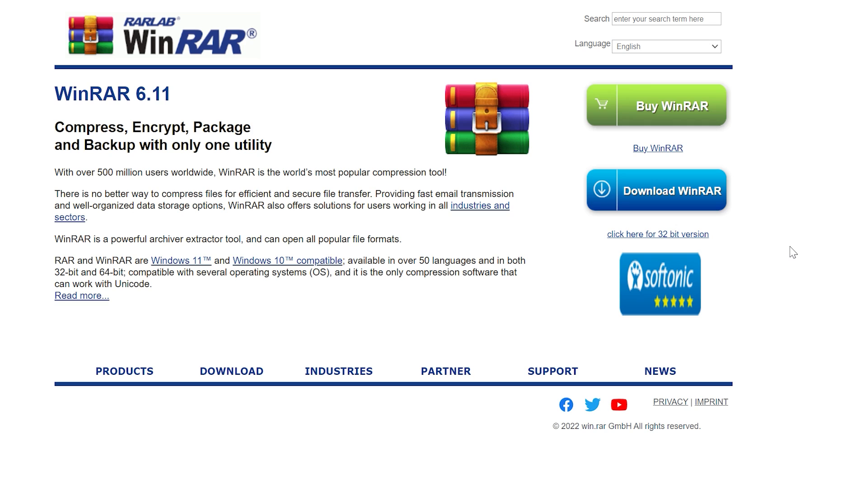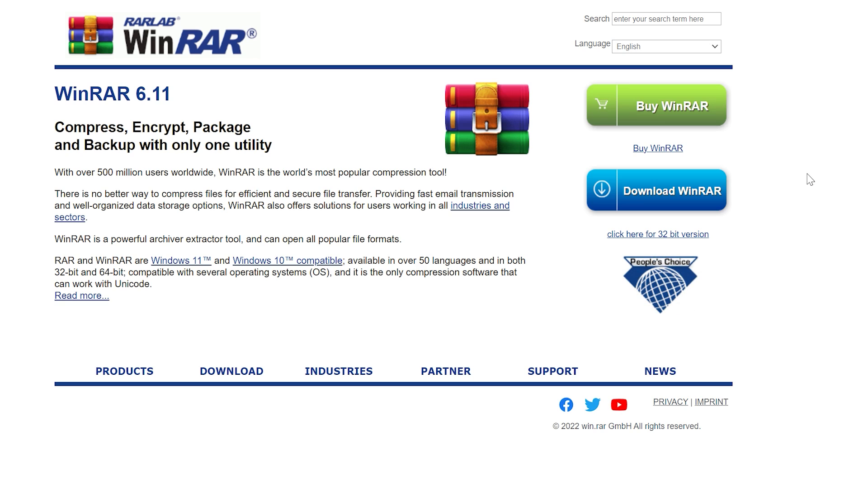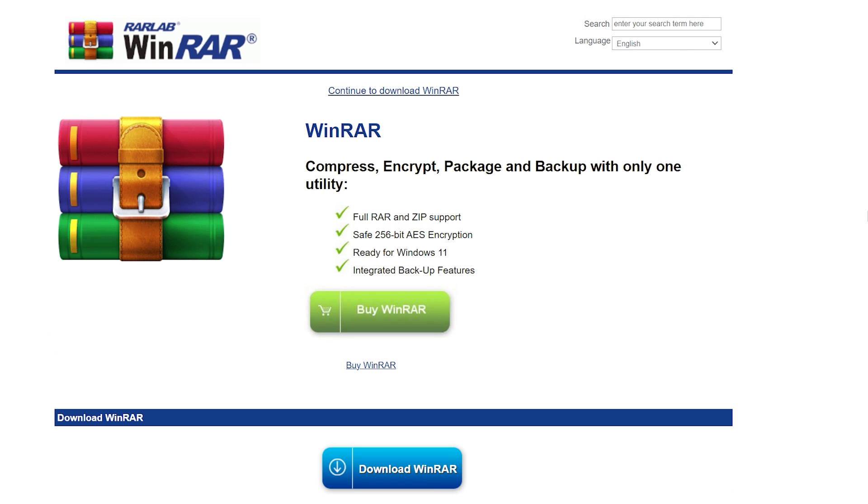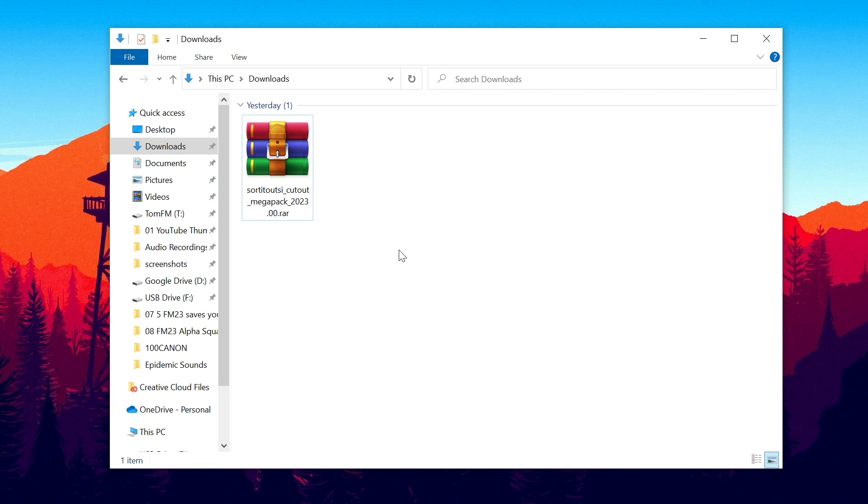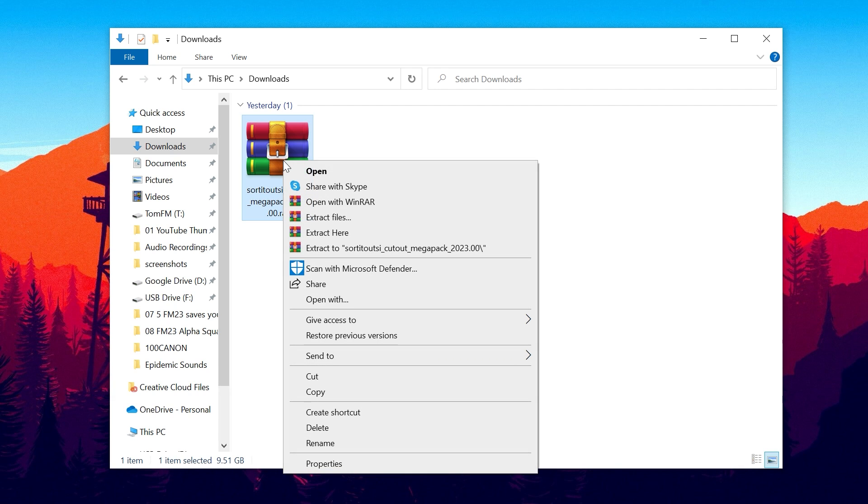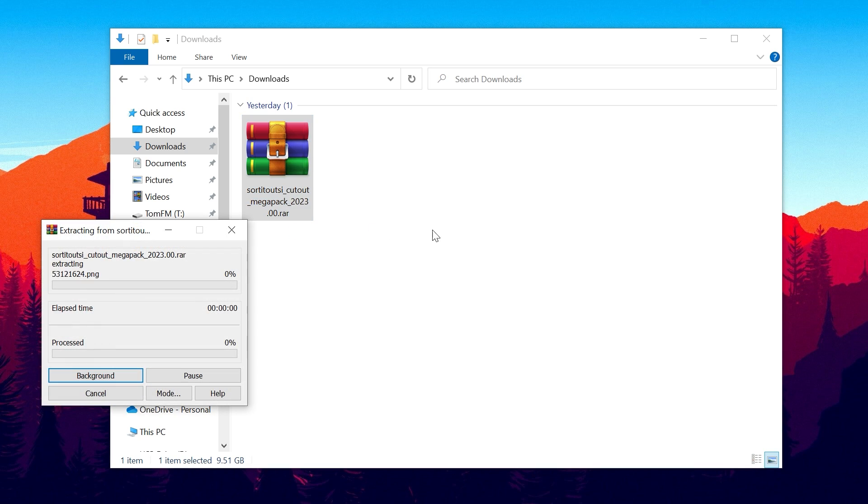You're going to need a third party bit of software to extract all of these files and I use WinRAR personally. It is a free download. It does say buy on the screen right there but if you click download it will just take you through to a download page and you can download it and it works for free. Once you've got WinRAR installed what we're going to do is right click on this file here and click extract here.